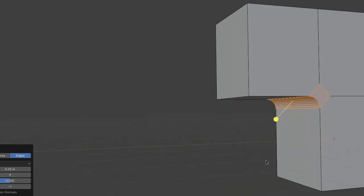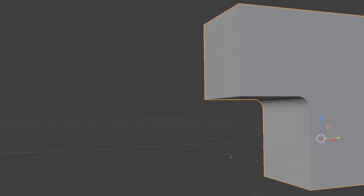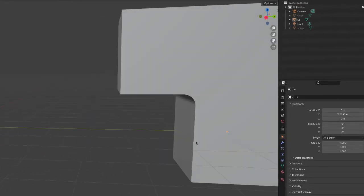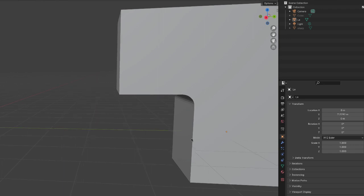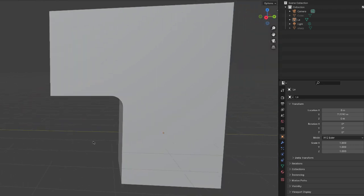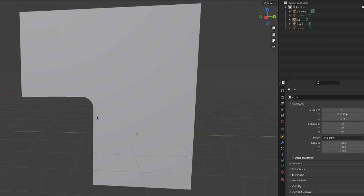Let me go back into object mode so you can see what this looks like. So this is a typical application for a bevel - when you have like a sharp 90 degree angle, you can make it this nice rounded edge. Like if you're modeling furniture or architecture or whatever, so I just wanted to show you that.